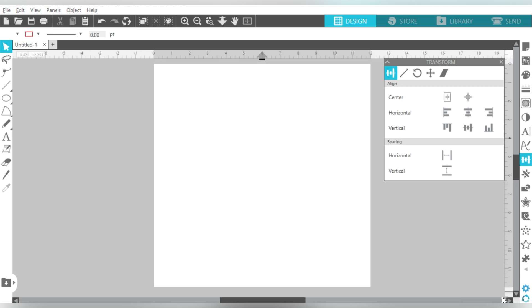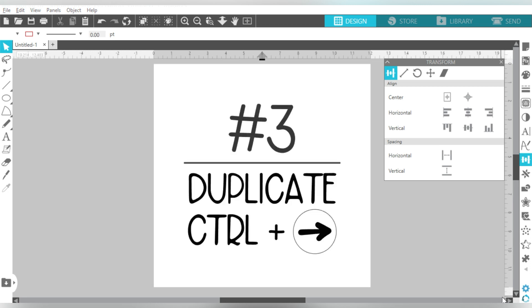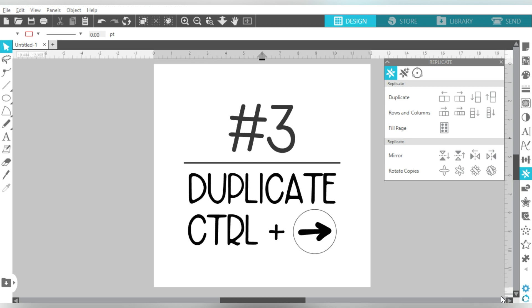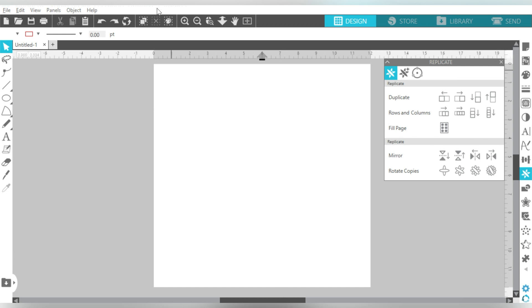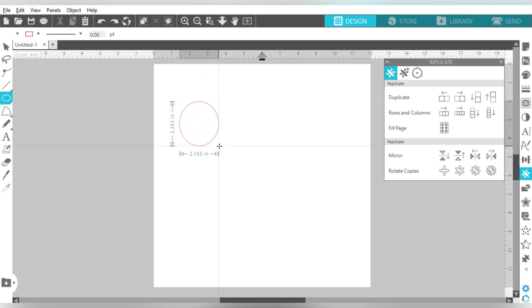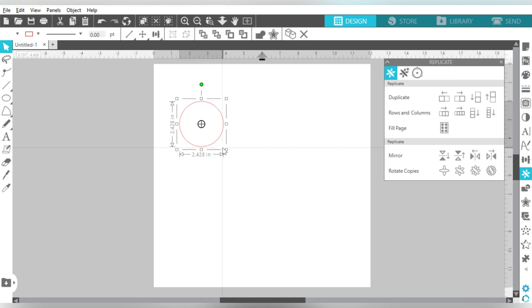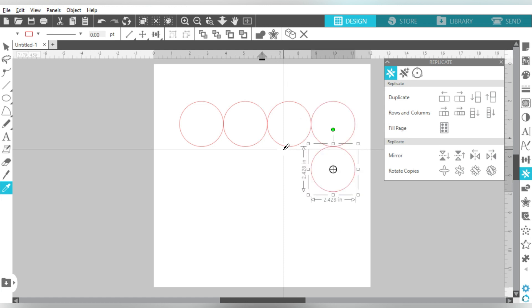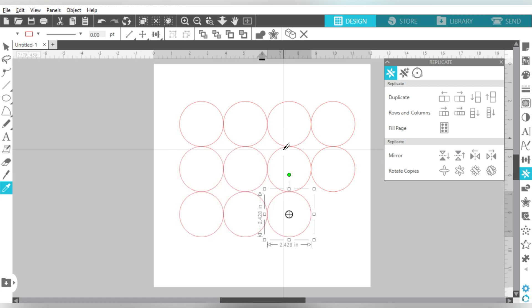And that brings us to number three. Number three is duplicating. Now you can also find this under your Replicate panel. Alright, these on the very top row are your duplicate icons, but let's take a look at how to do it on your keyboard. This is going to be using your Ctrl Arrow and any directional arrow on your keyboard. So let's take a look. If I draw a circle or any shape. Okay, I can now use Ctrl and my right arrow to create duplicates. If I want to create duplicates below, I use my down arrow, and now my left arrow, and I can keep going to my heart's content using that duplicate.